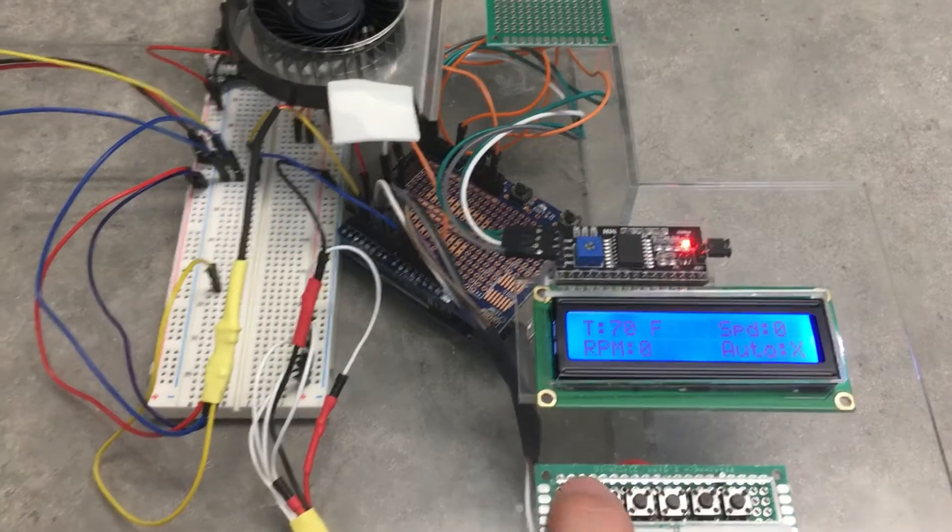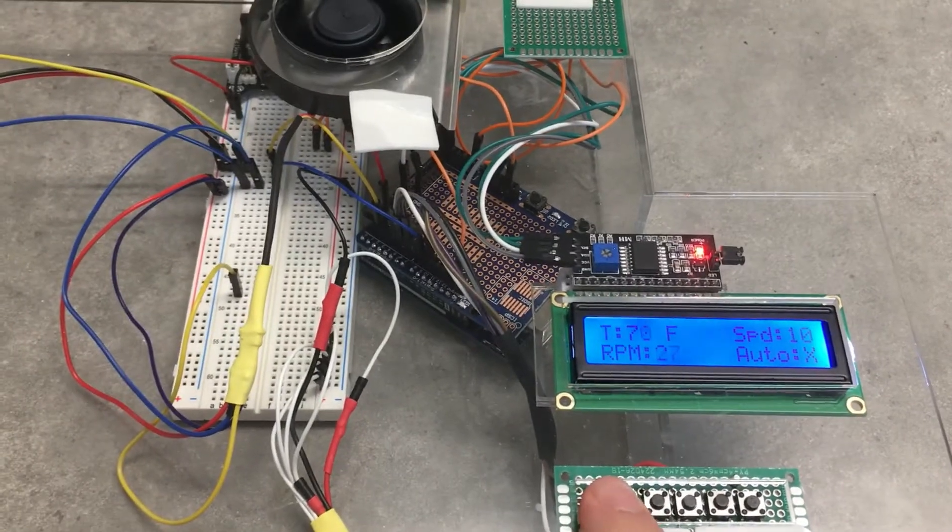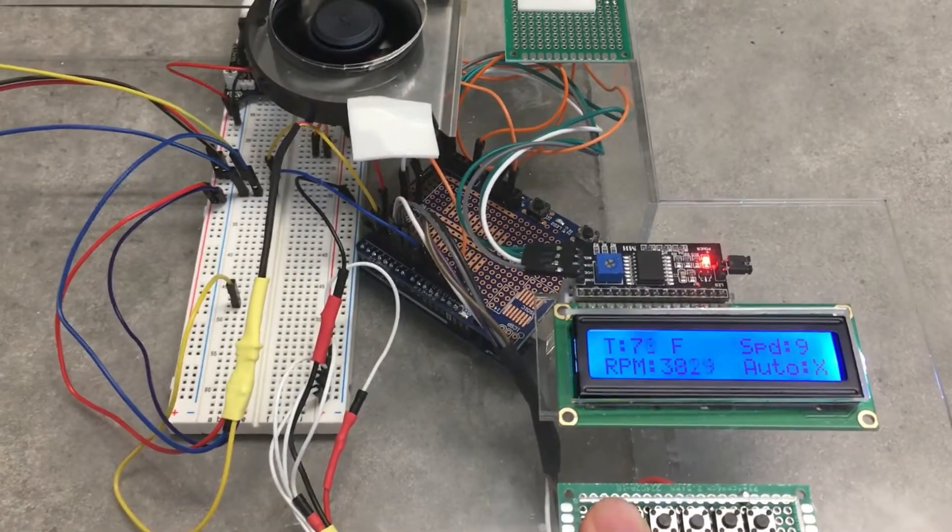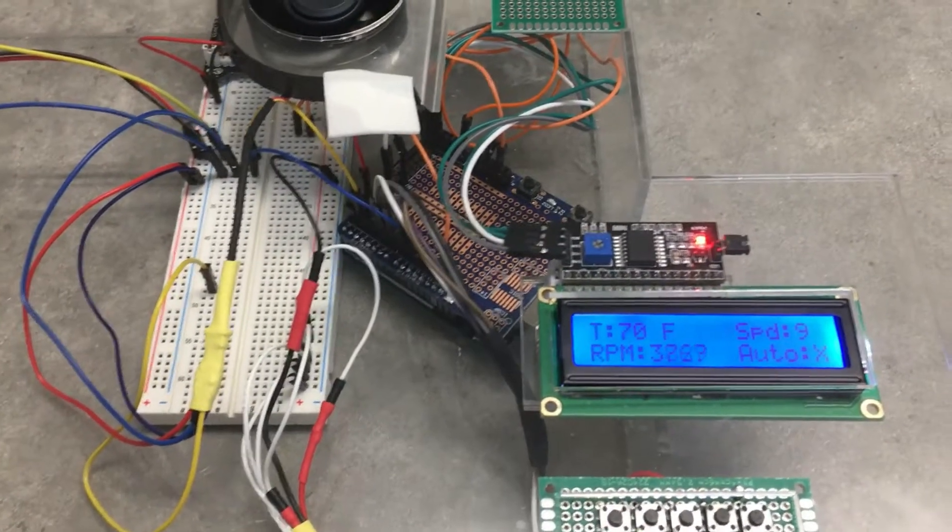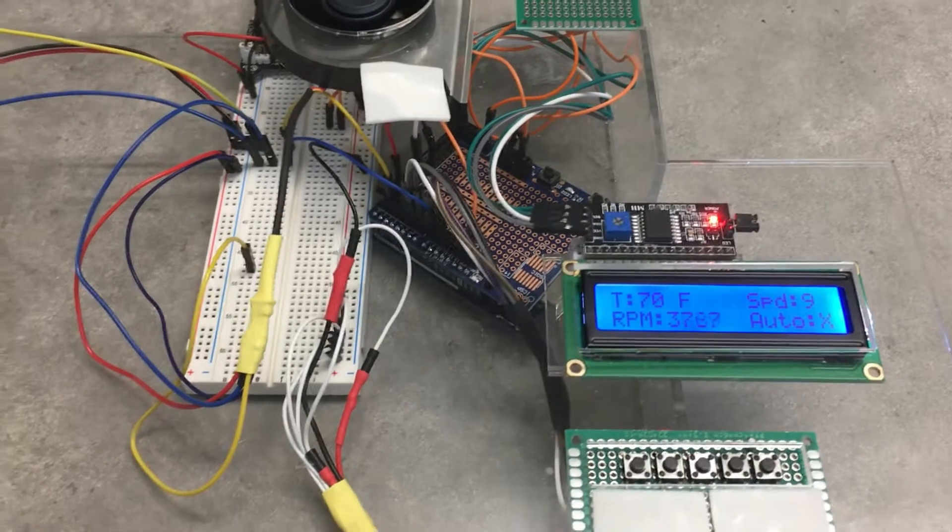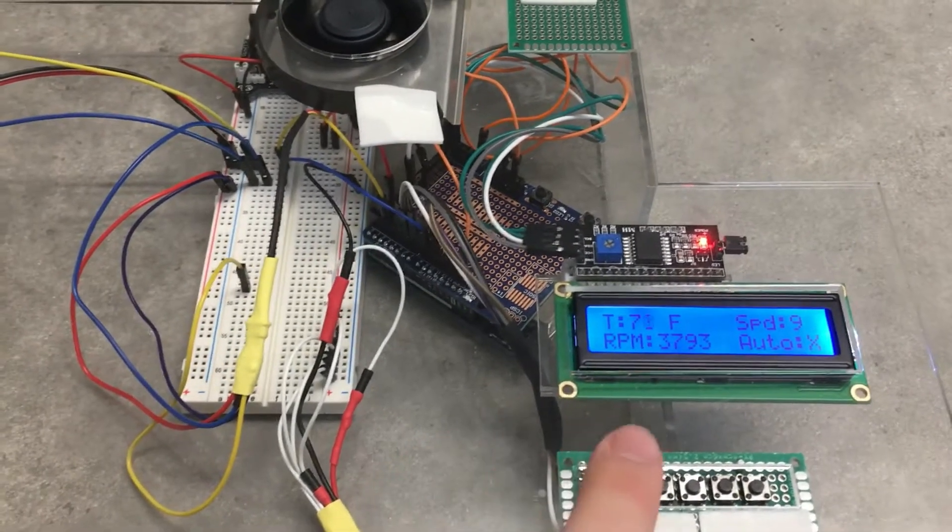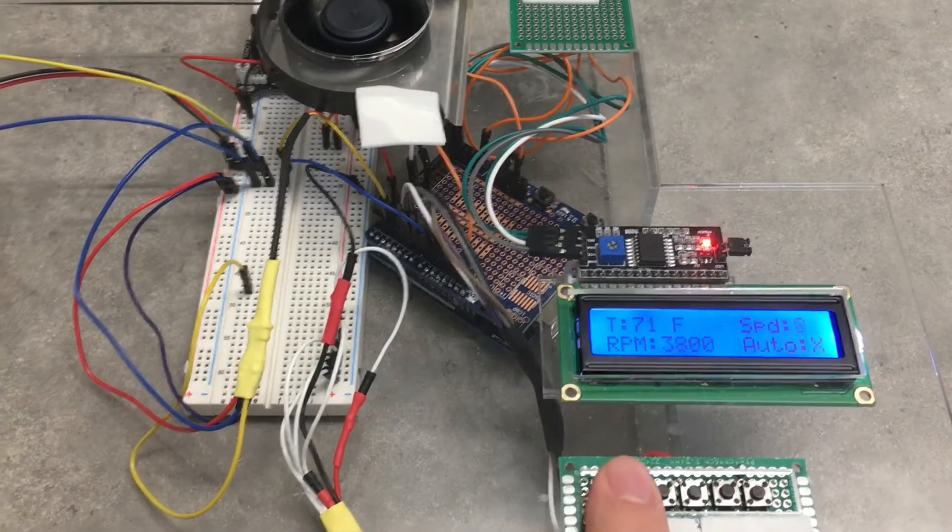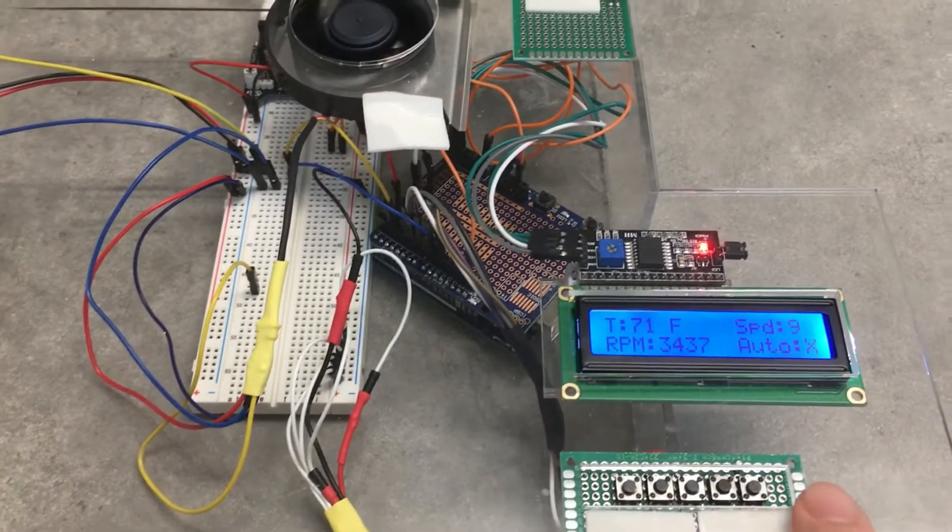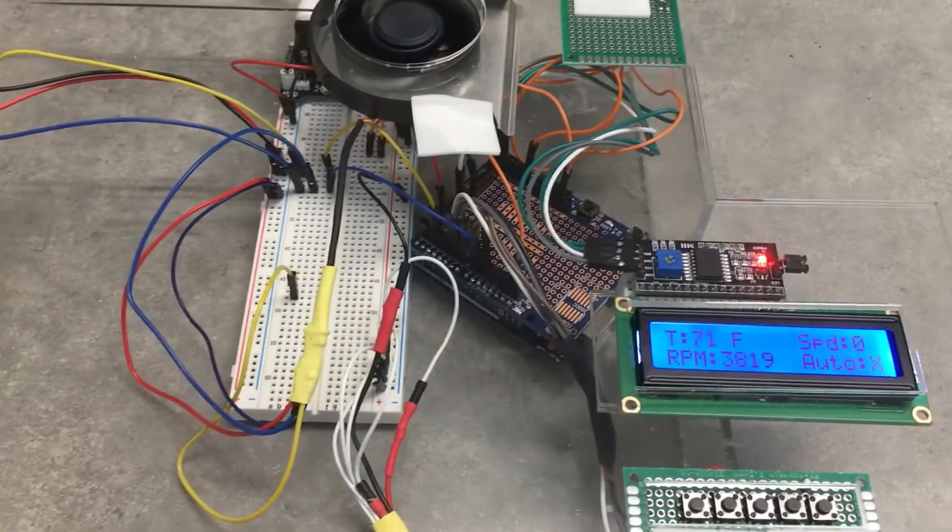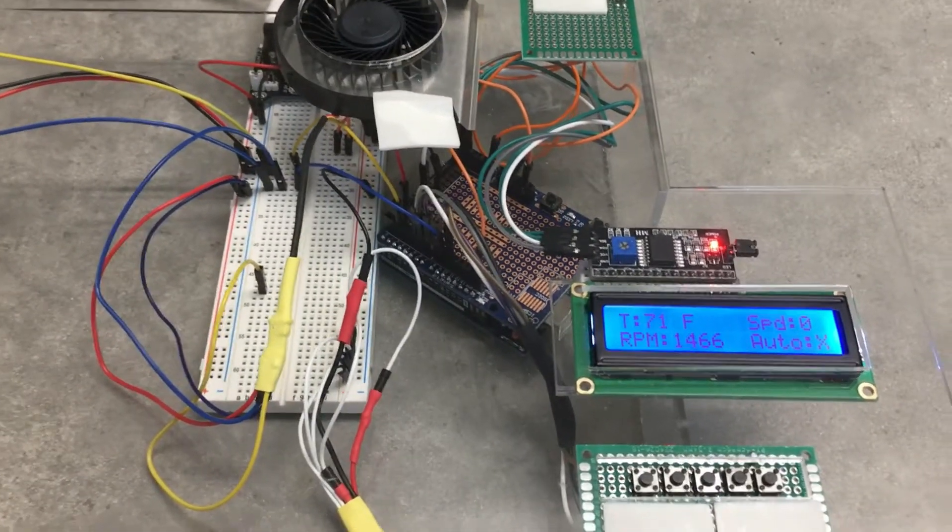That last button—if you're at fan speed 9 and it's too loud and you want to turn it off quickly, instead of scrolling through all the buttons, you can just push the last button and it will turn everything off.